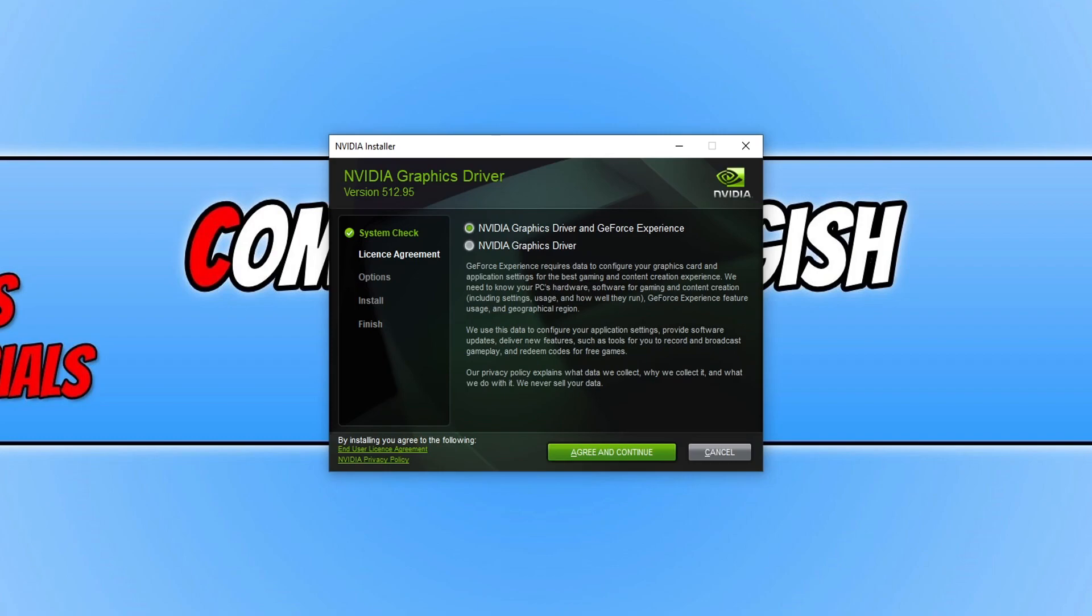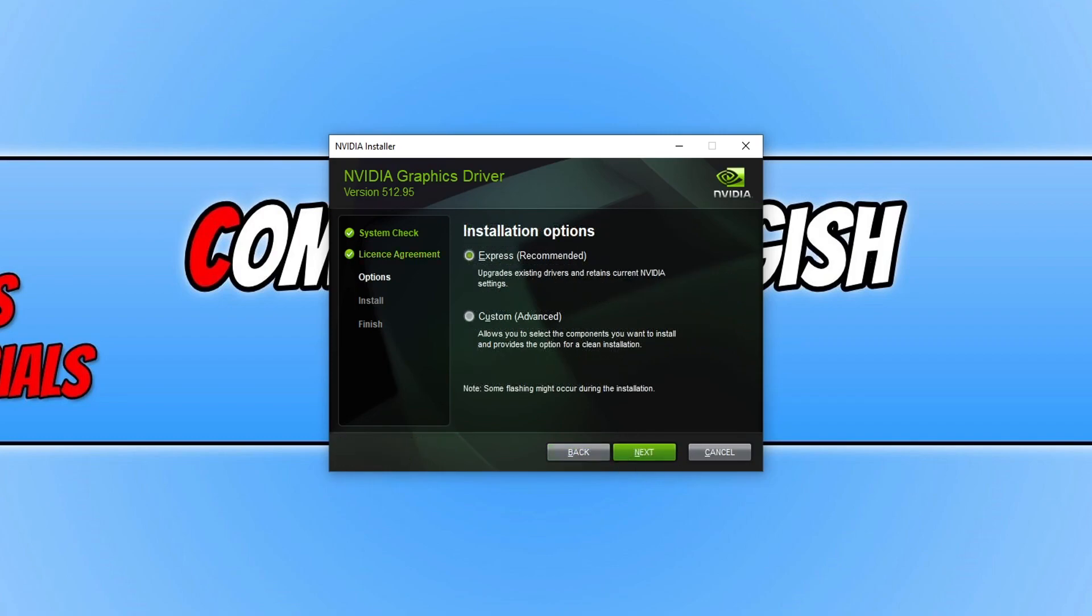I'm going to keep that option selected. Once you're happy with your selection, go ahead and press Agree and Continue if you do agree to the terms. You will now have another two options. You need to select Custom and then press Next.